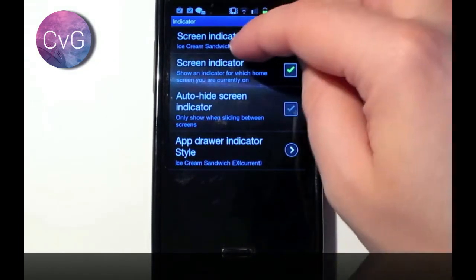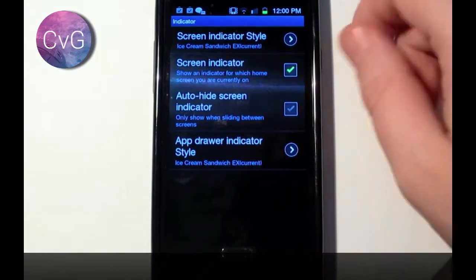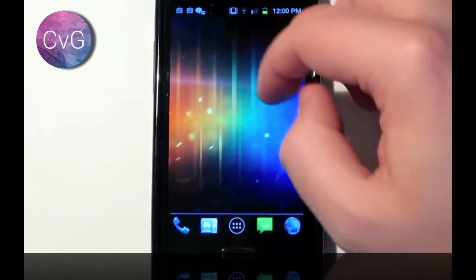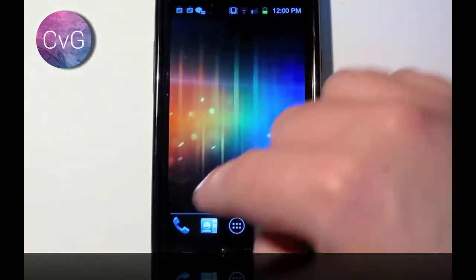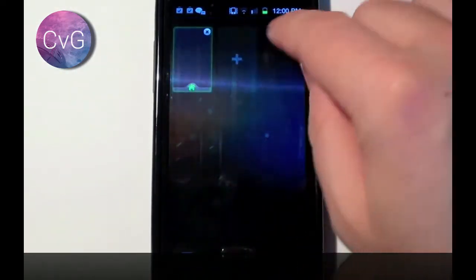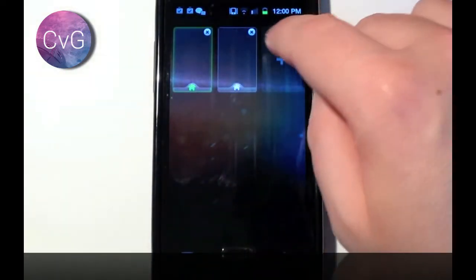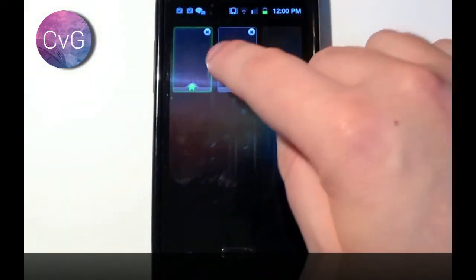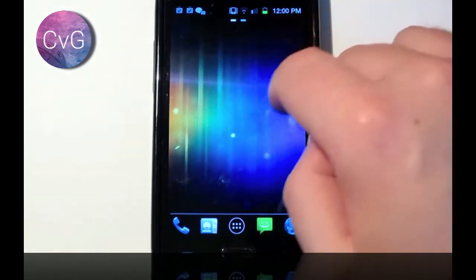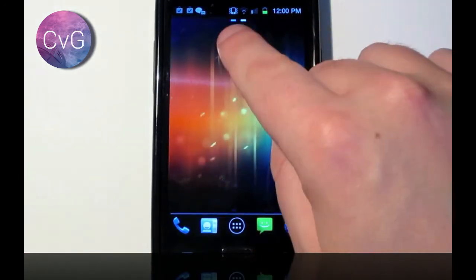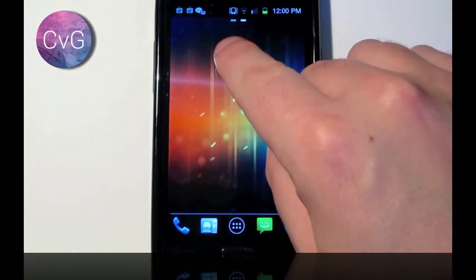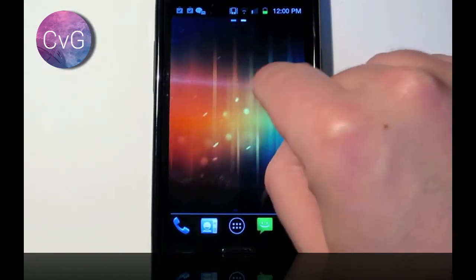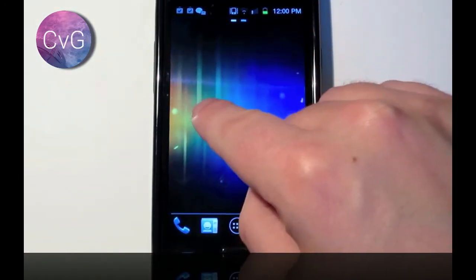Indicator, which is the home screen indicators at the top when you change screens. If I add one screen here, you've got these two little dots at the top, which represent what home screen you're on.